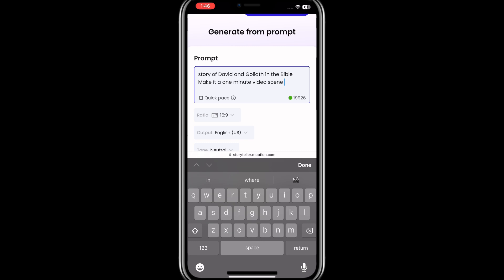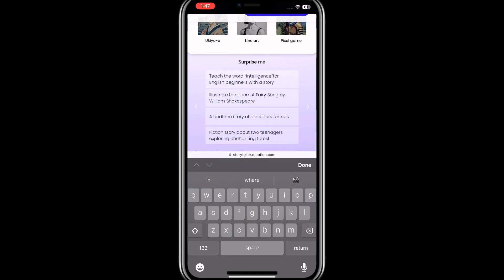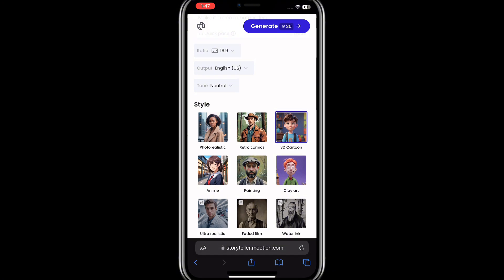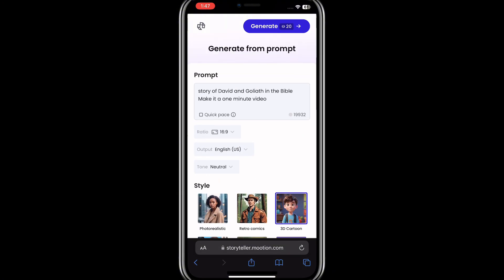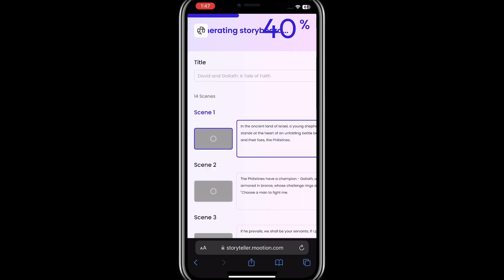Make it a one minute video. After that, I'll go ahead and click on 3D cartoon and leave it at 16 by 9. Then I'll go ahead and click on generate, and let's give it time to generate.